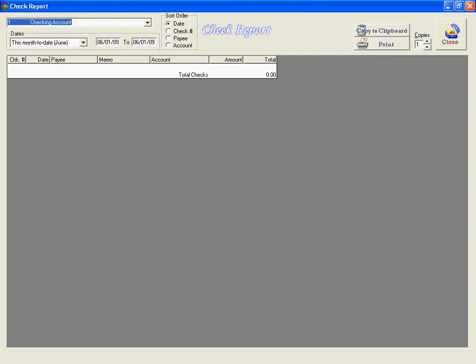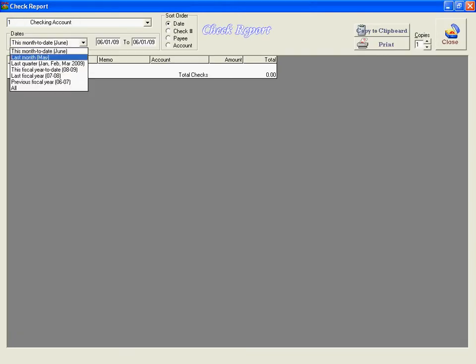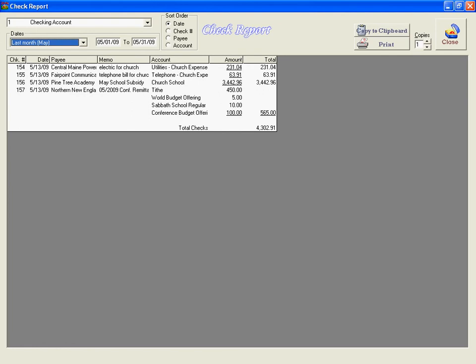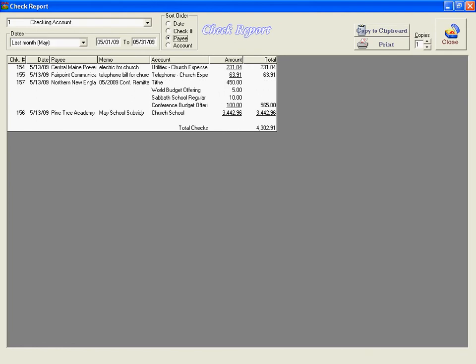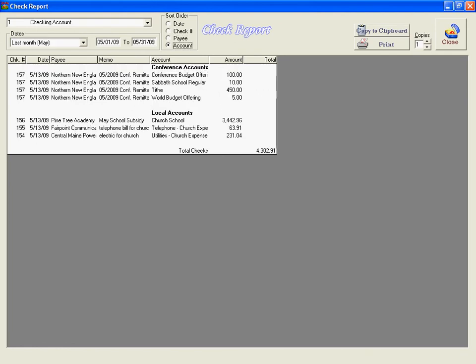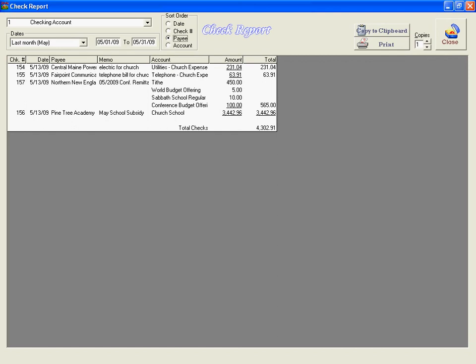We can also look at a check report for the month of May. You can see the four checks that we wrote. If you're looking at a larger time period, we can actually sort the checks by date, check number, payee, or account. This is useful because you can see it by separate account or see how many checks were written to one particular organization or person.